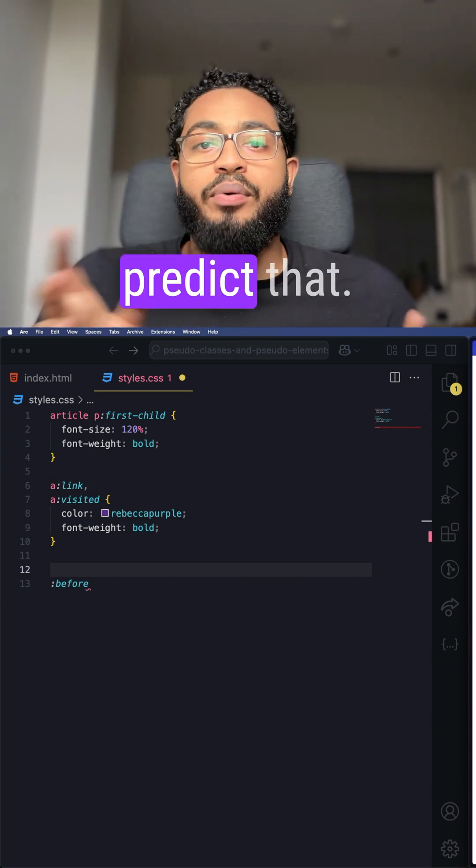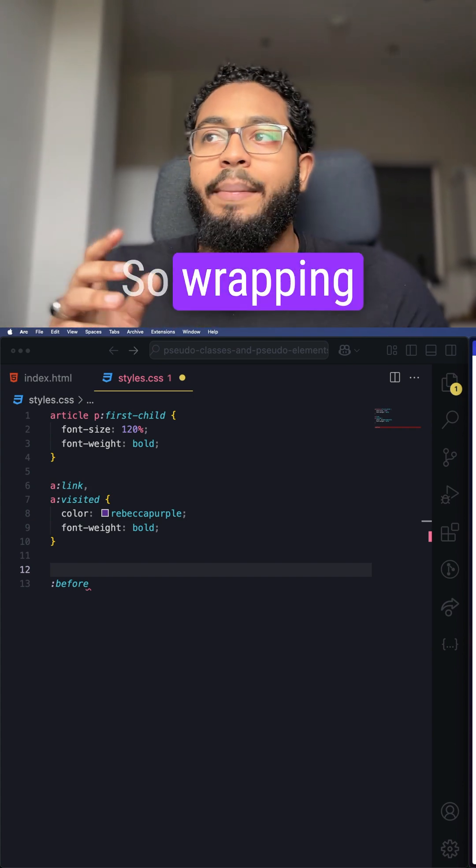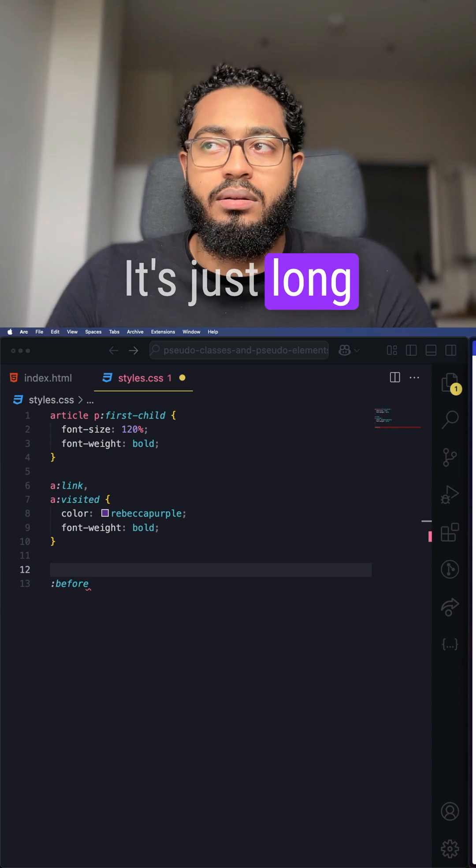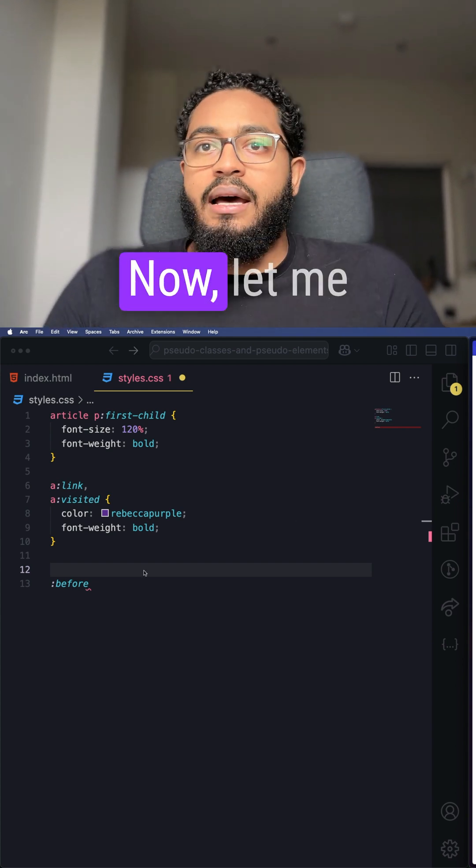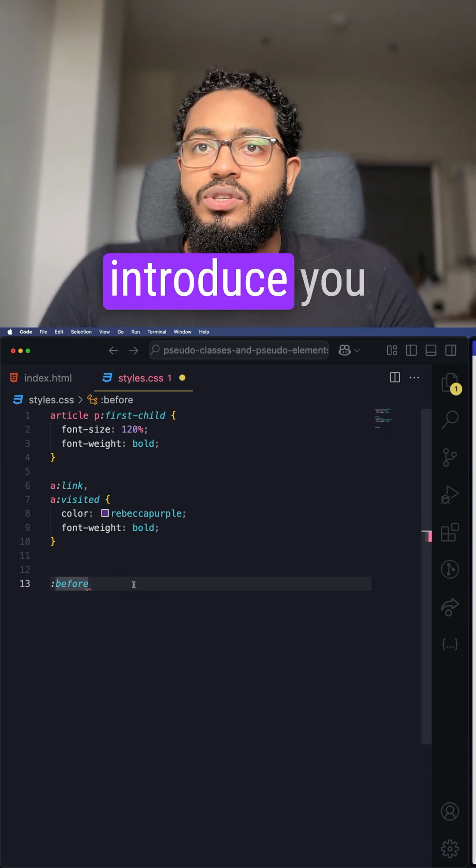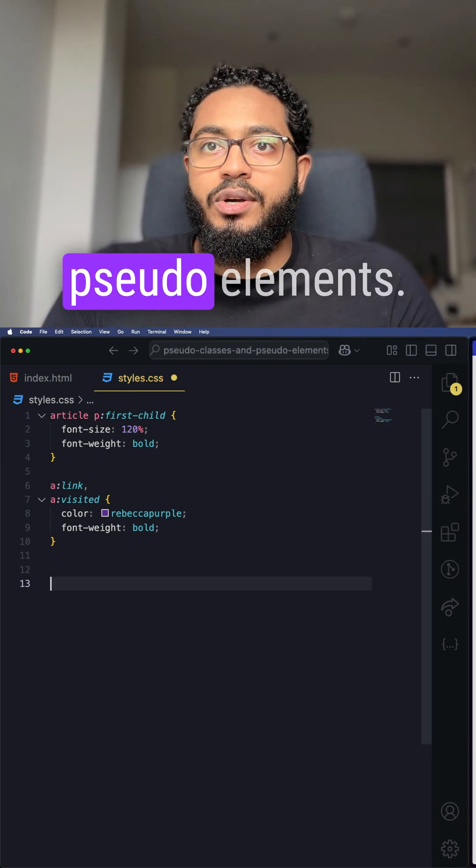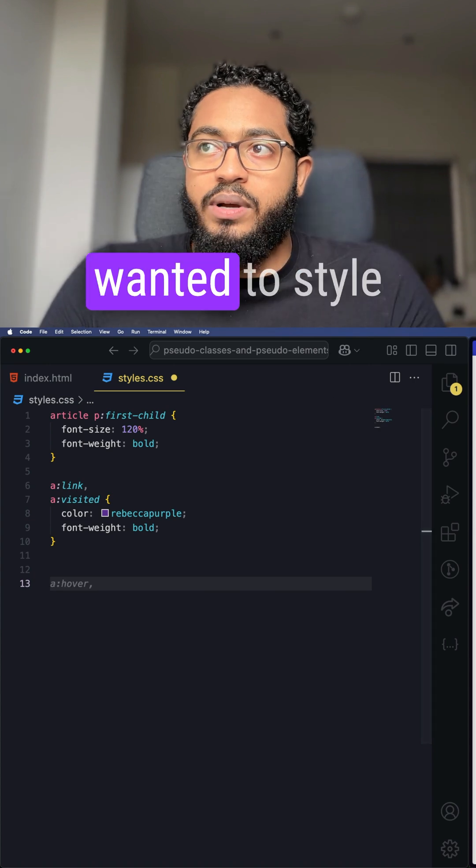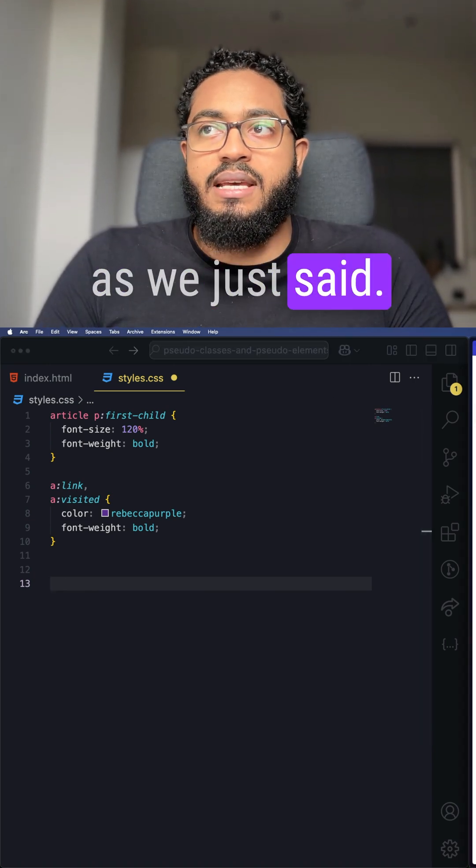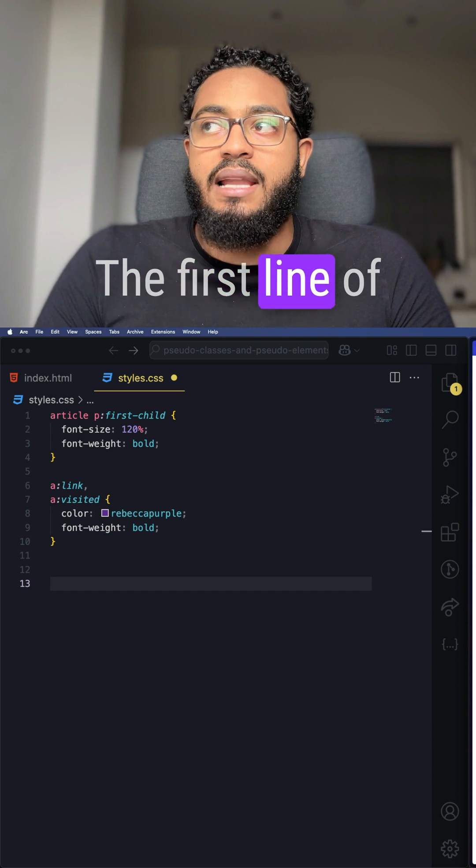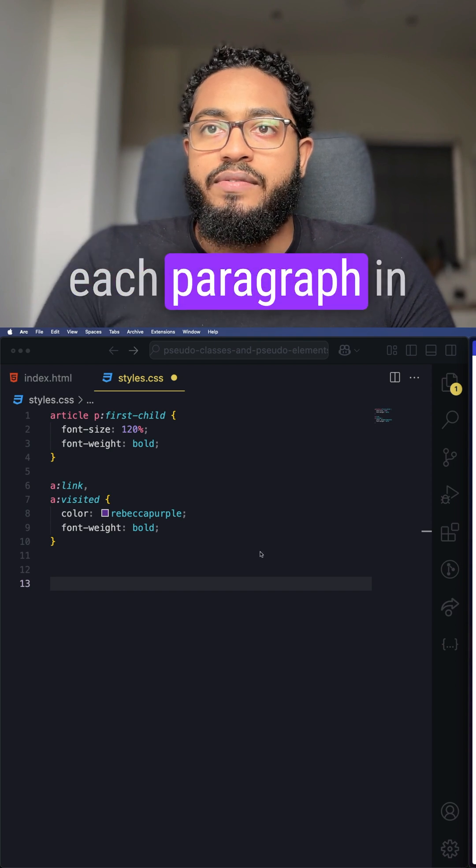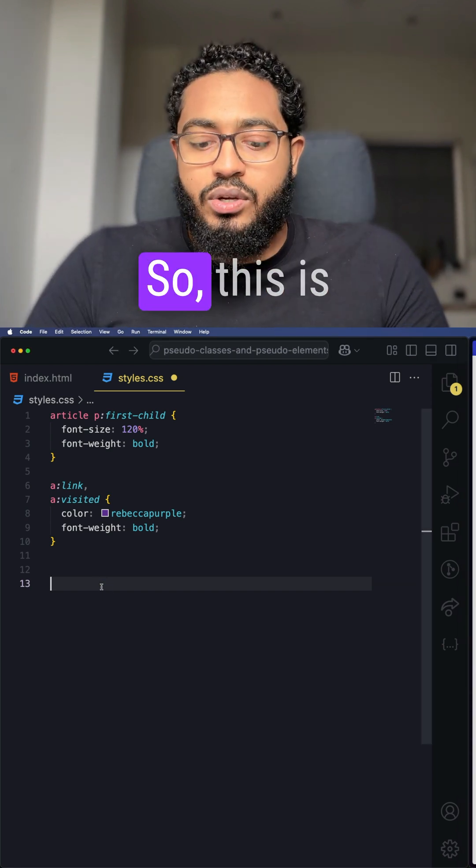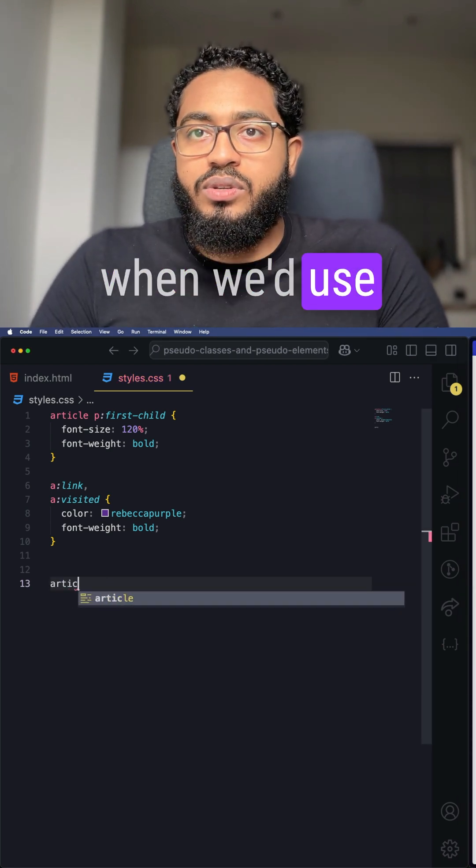You can't predict that, so wrapping it manually is unreliable. Let me introduce you to the first-line pseudo element. Let's say we wanted to style the first line of each paragraph—this is when we'd use something like this.